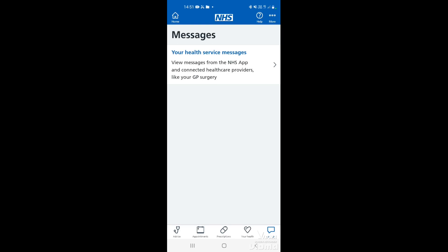You will typically get a response either through the app, via a text message, or a phone call. If the response comes via text message or through the app, you won't be able to reply directly to the message — you'll just need to send another message to them regarding that topic.